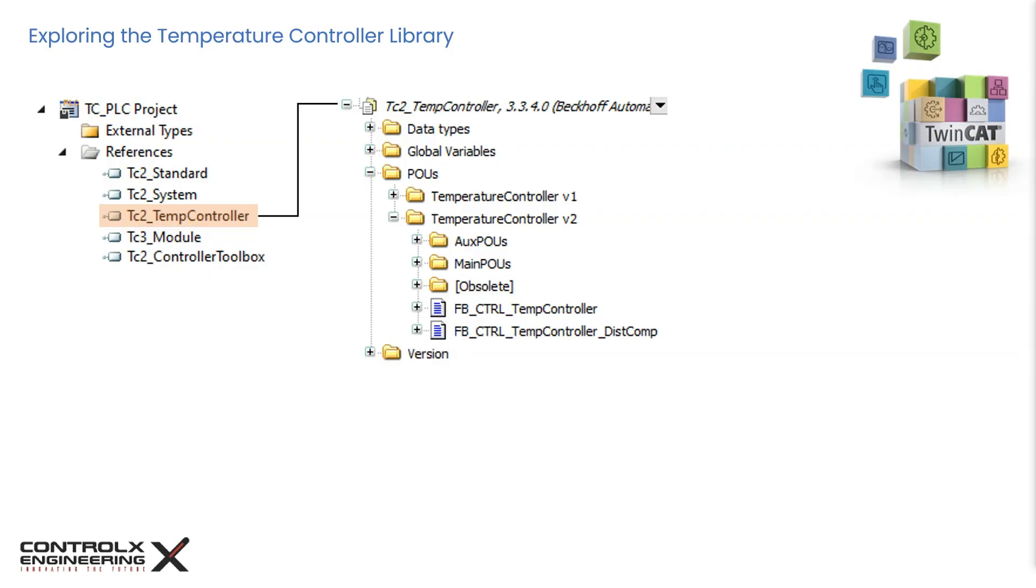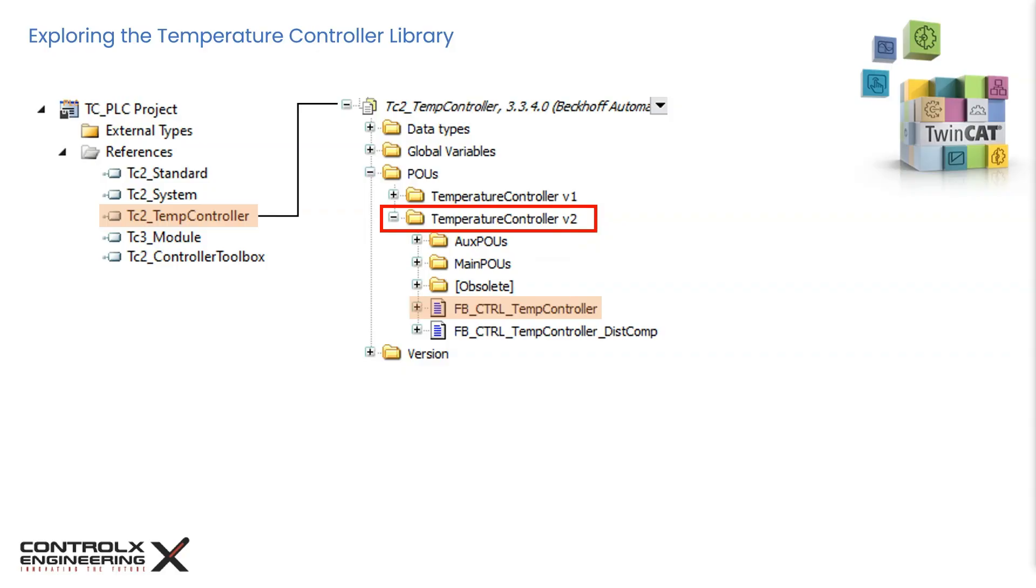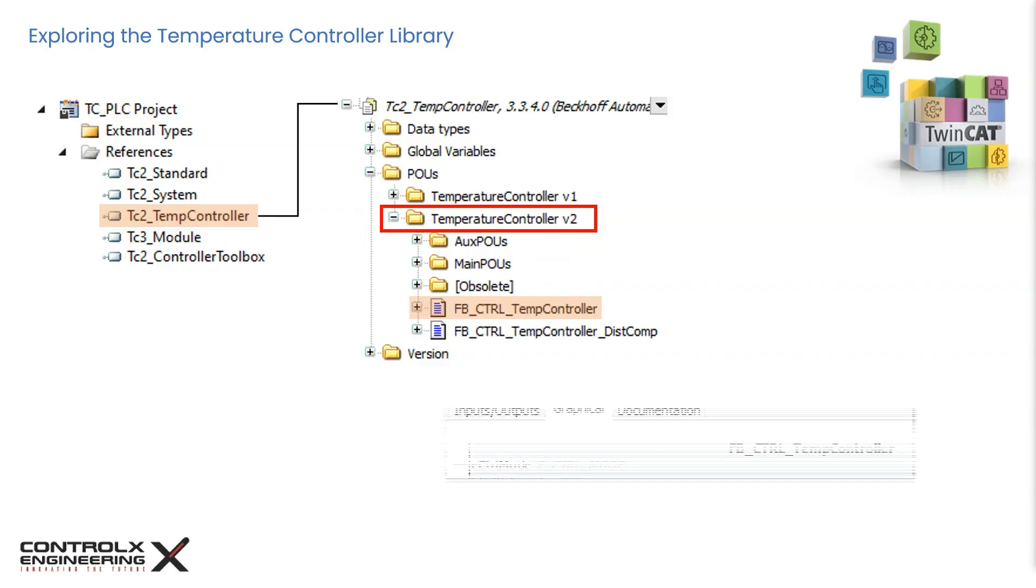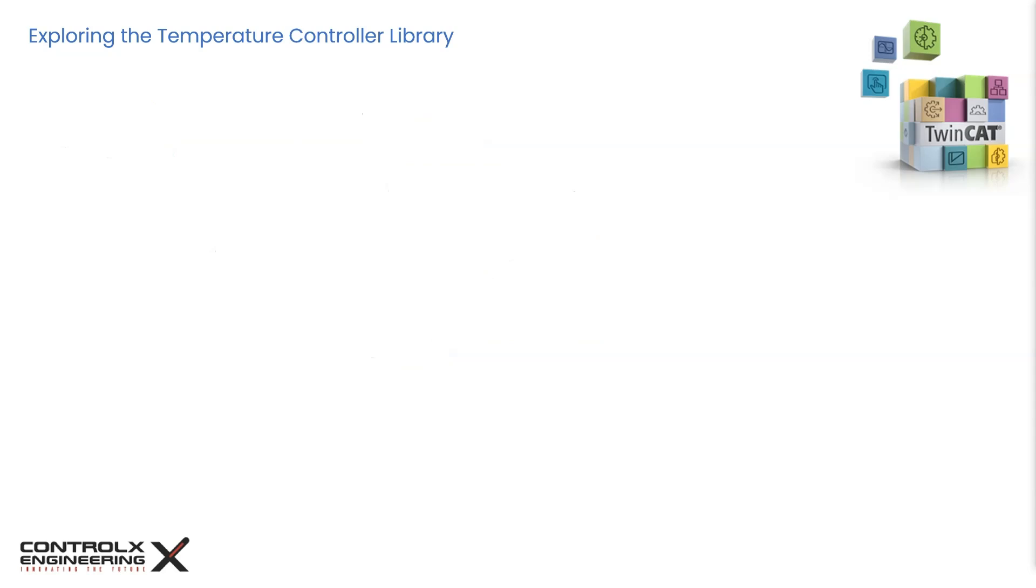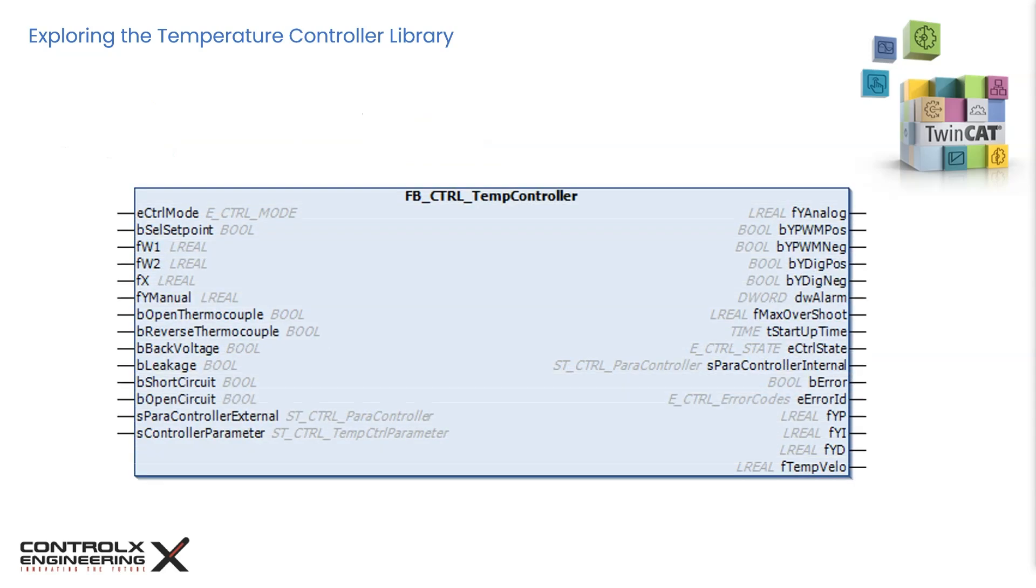Beckhoff has provided two versions of the controller, namely V1 and V2. Go ahead and expand V2. Here we will find the main temperature controller function block. Select the controller. This will display its contents on the right hand side in various formats. Click on the graphical tab to visualize the controller graphically. This is the graphical representation of the controller.